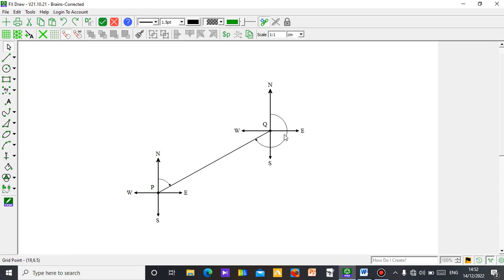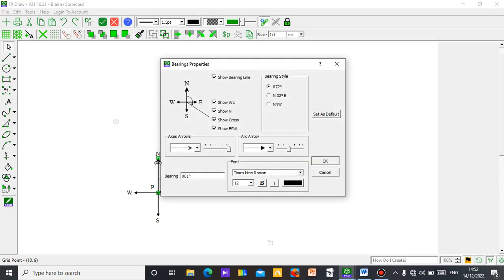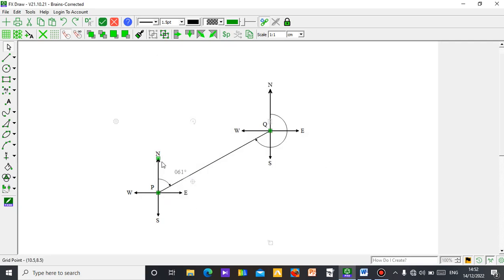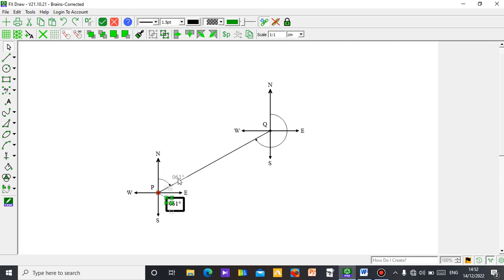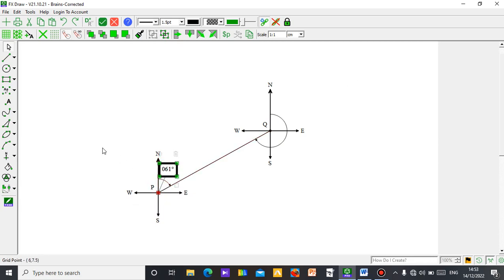The bearing from P to Q is shown — you can see the value. The returning angle is also shown. If you want the value of this angle to appear, just right-click and you will see some settings. You will see 'Add Annotate' — click that. It's been added. Then move it to where you want to place it. So the bearing from P to Q is 061 degrees.